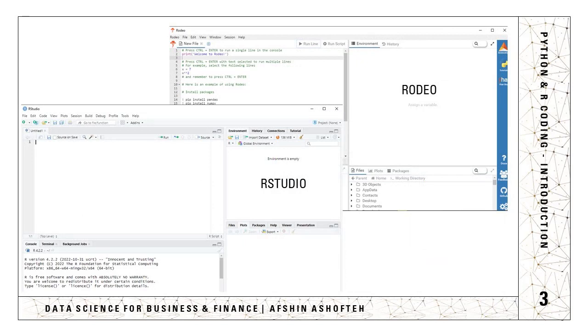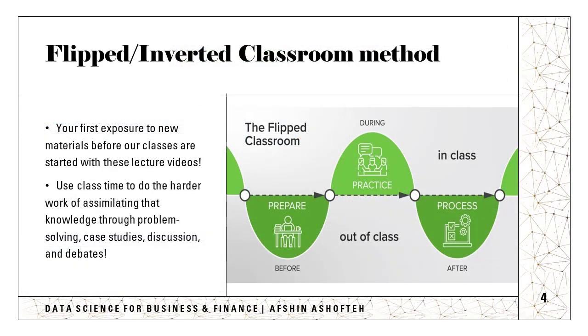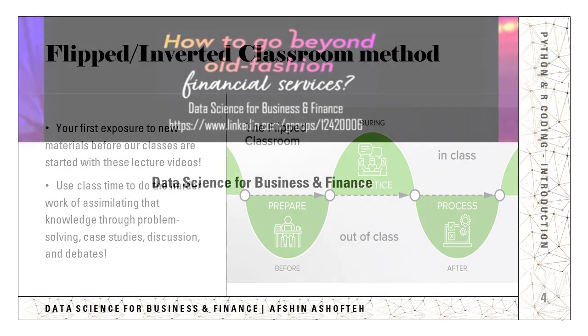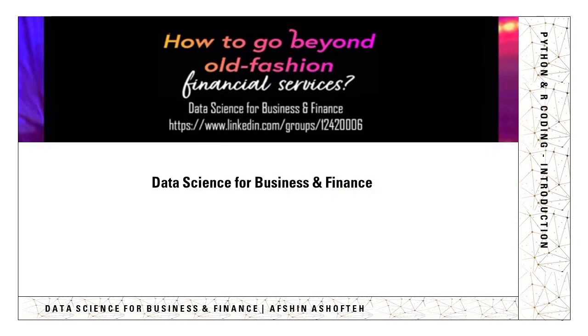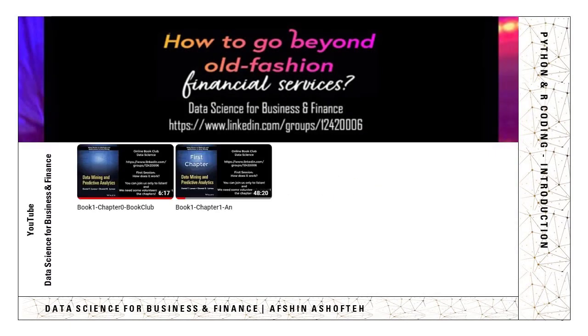So you can start your analytics journey immediately when you participate in the first session of our classes without wasting time on basics. This method shifts traditional teacher-centered instruction to flipped classrooms, also called the inverted classroom method, to save time and equip you with the knowledge and skills required for our classes.